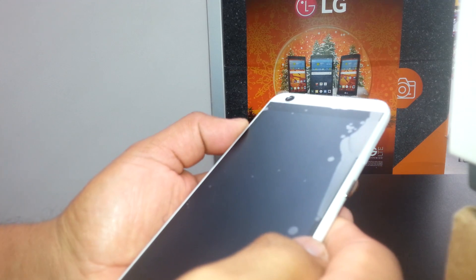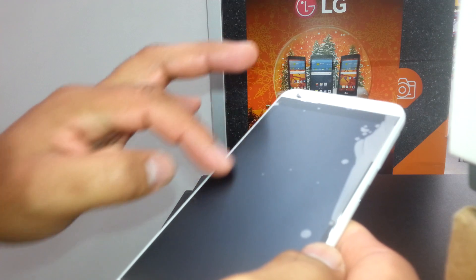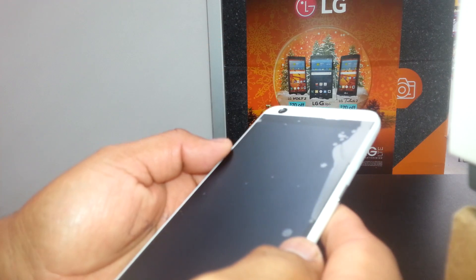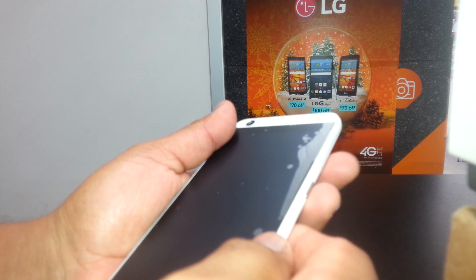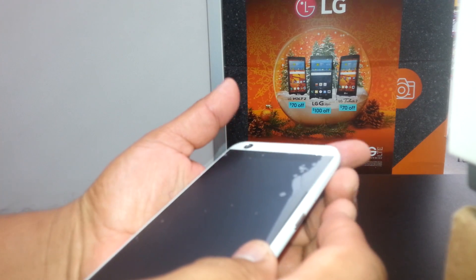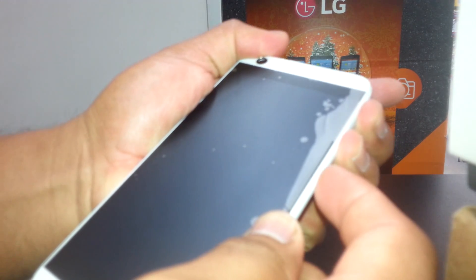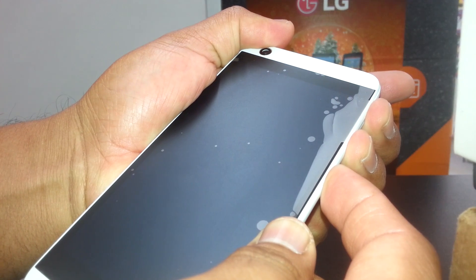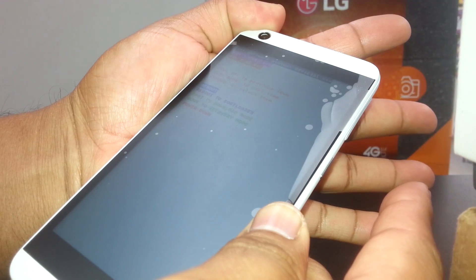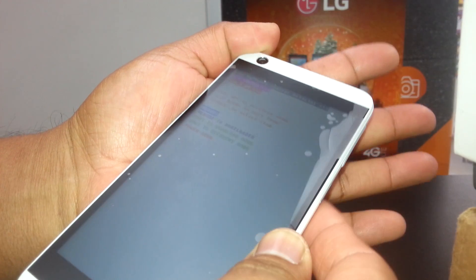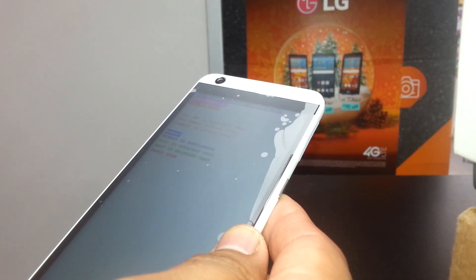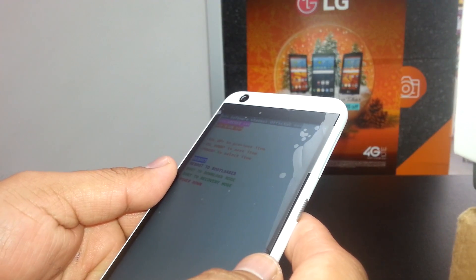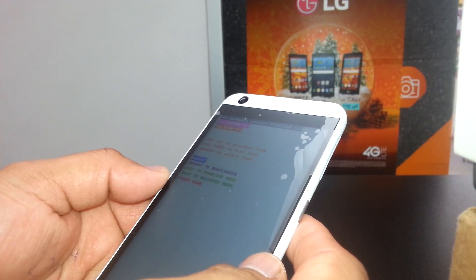As soon as the menu with some letters on the left side of the screen appears, you're going to release the three buttons. Ready? Volume up, down, power. Phone vibrates and then the letters appear, so release. There, we are going to use volume down to navigate.